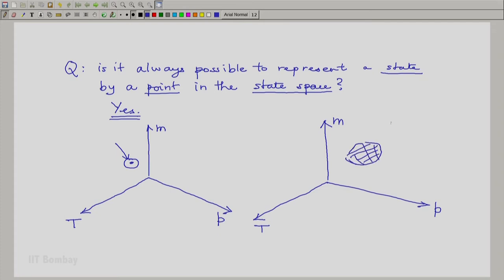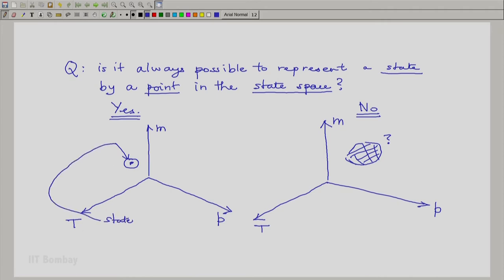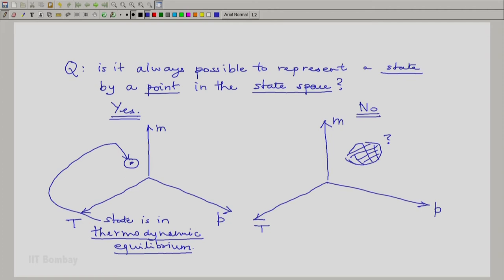We will get some sort of nebulosity — we do not know what the state is. So remember that if the answer to this question is yes, we have a state represented by a point in the thermodynamic state space, and our definition is that this state is in thermodynamic equilibrium. We say that the state is in thermodynamic equilibrium when all relevant properties are uniquely defined, and hence the state can be represented precisely by a point in the thermodynamic state space.